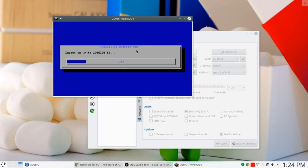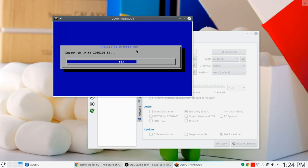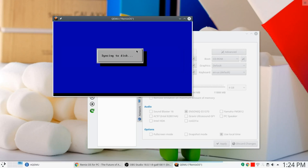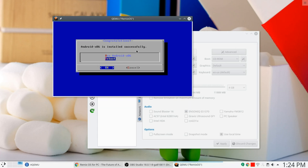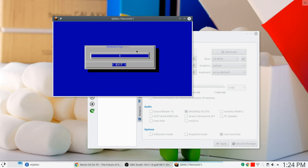Here we go. Expect to write. Dum-de-dum-de-dum-de-dum. Oh, it's so hard to be patient. So very difficult to be patient. Almost there. Almost there. Sinking to disk. Yay! All right. We can just run it here, but let's reboot it, okay? Let's reboot it. Rebooting.